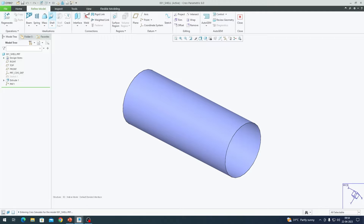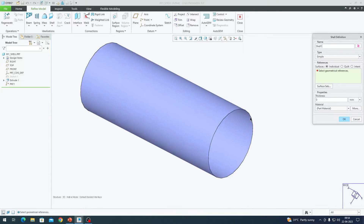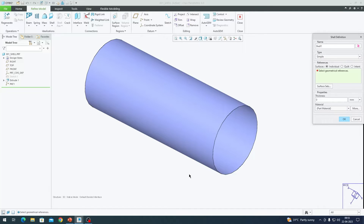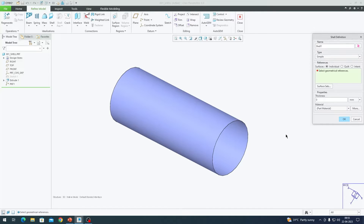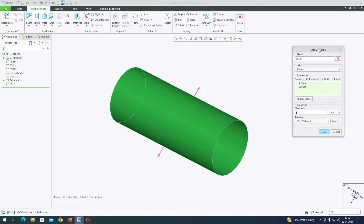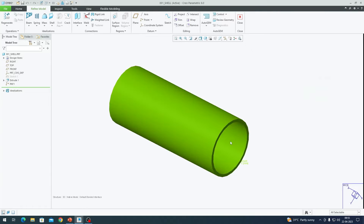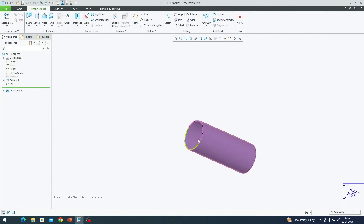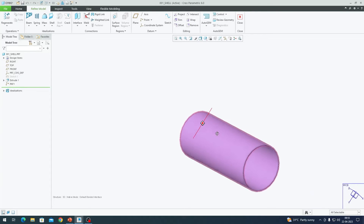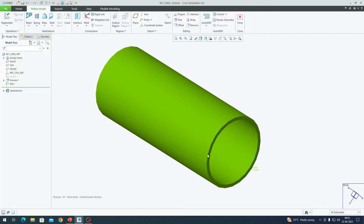I go to the Refine Model tab and click on the option called Shell. Think of a cylinder of a particular thickness — I have a surface model here that represents the mid-surface of my cylinder. I click on the outer surface of the cylinder and Creo selects the top and bottom surfaces for me. It asks for a particular thickness; I'll assume one millimeter initially. A purple colored layer forms on the top and bottom of my mid-surface, representing my shell.